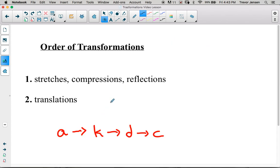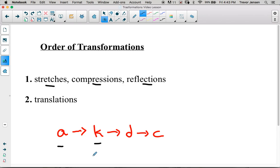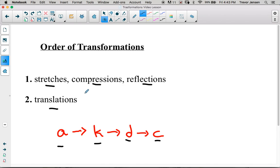Now that we've covered what a, k, d, and c do, we're going to apply the transformations in a specific order. We always do stretches, compressions, and reflections first — applying the a and k parameters — and then we do our translations left, right, up, and down using d and c.